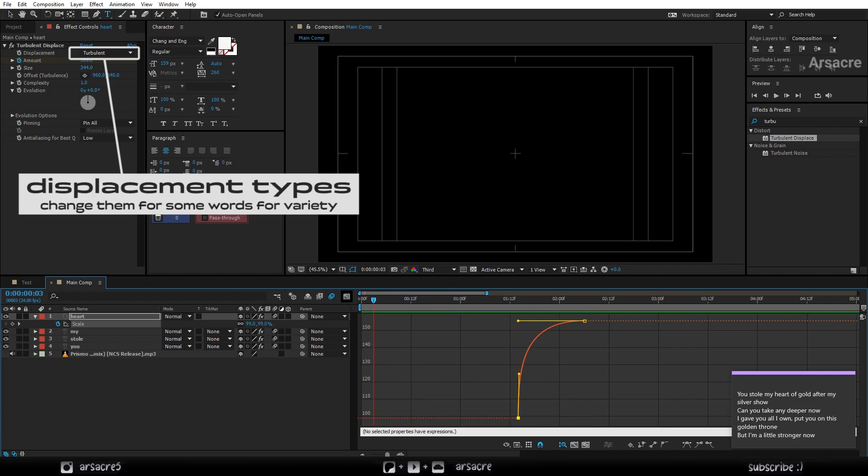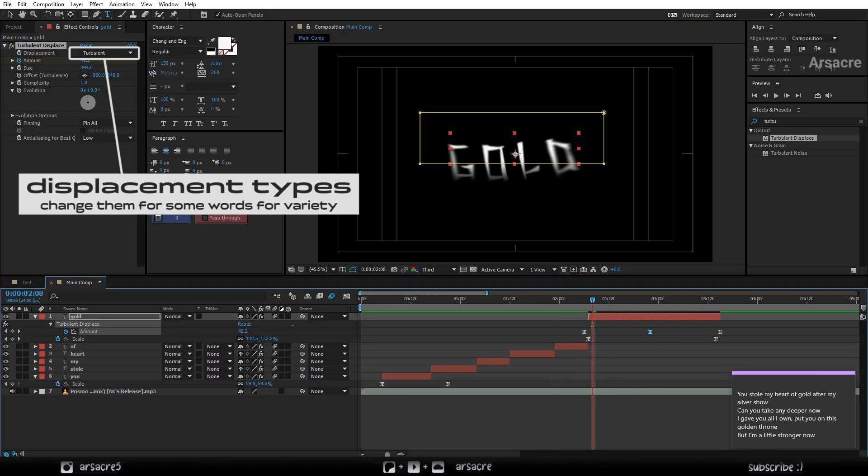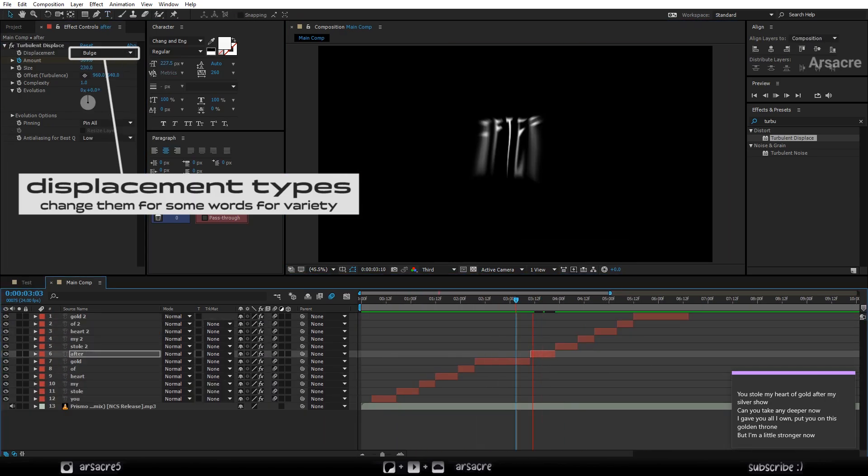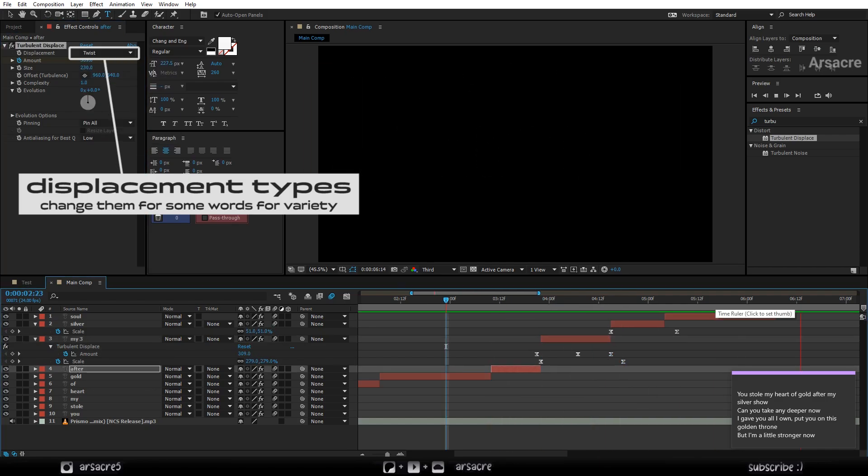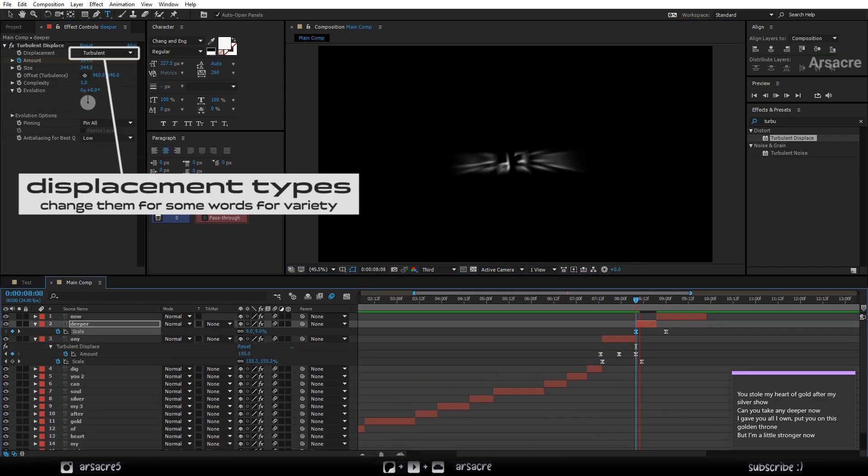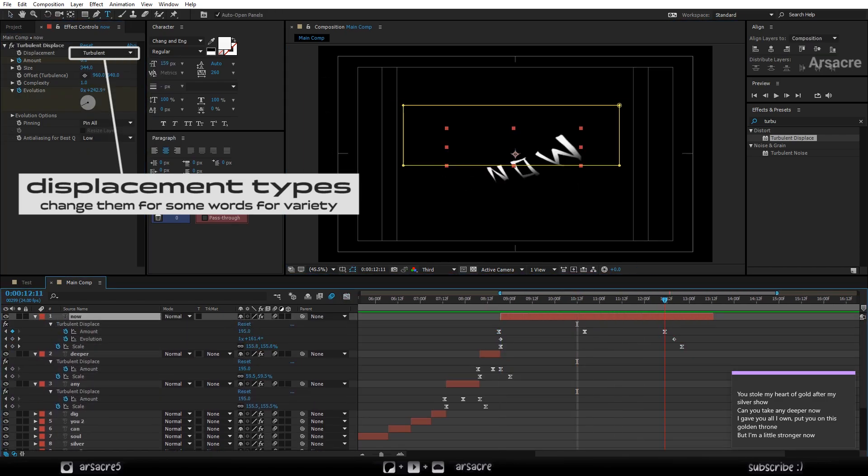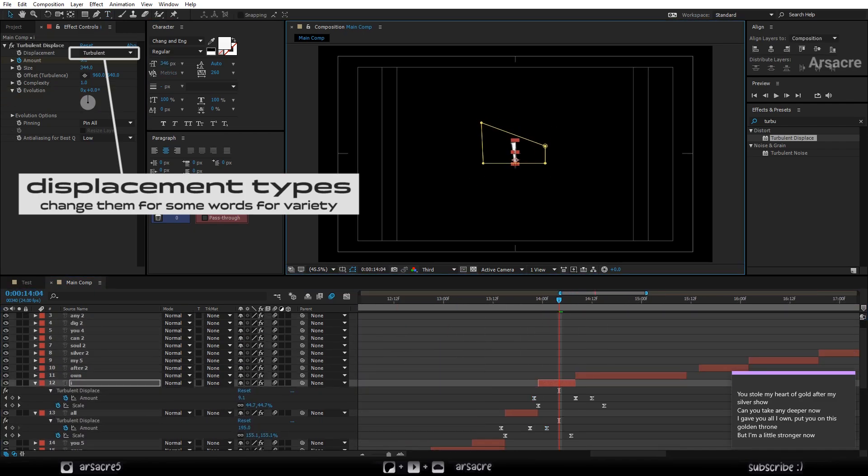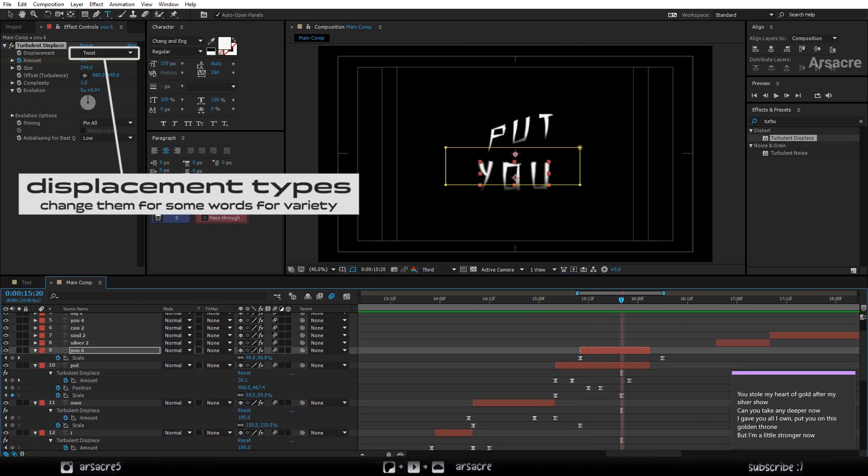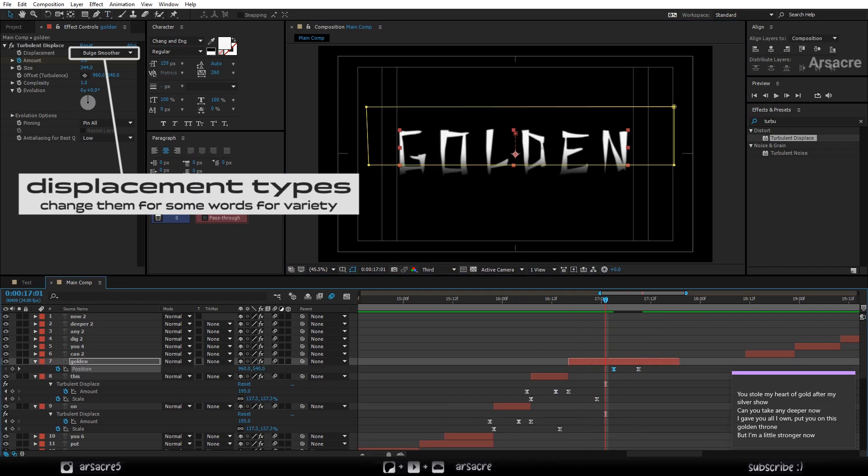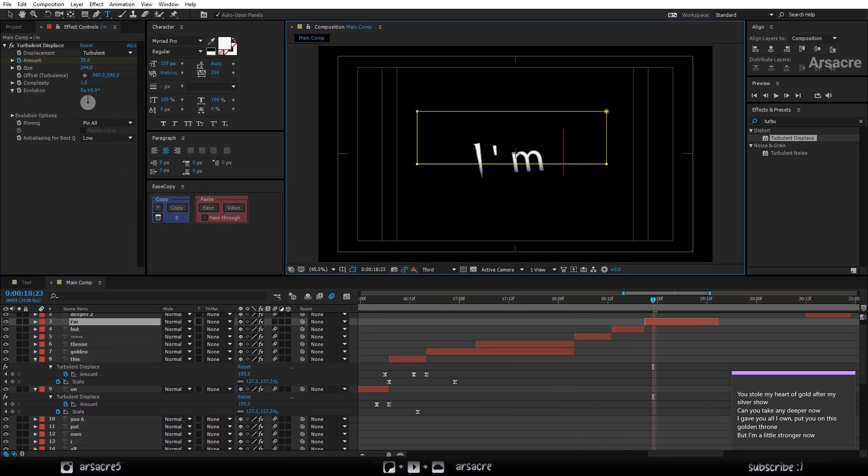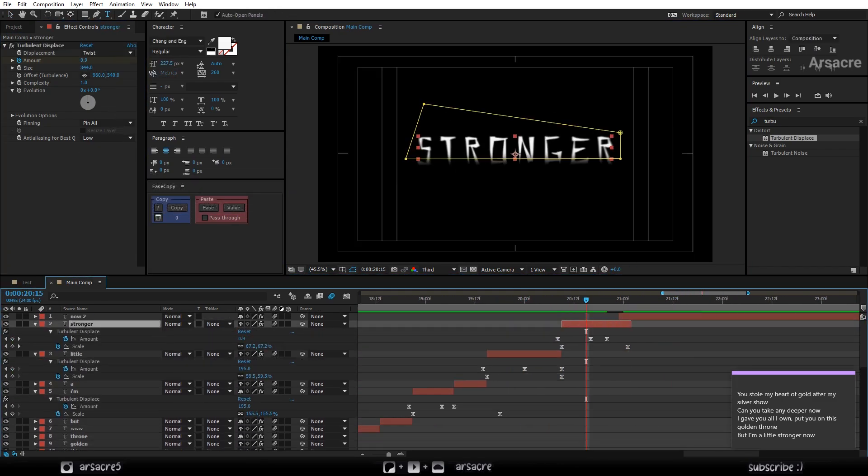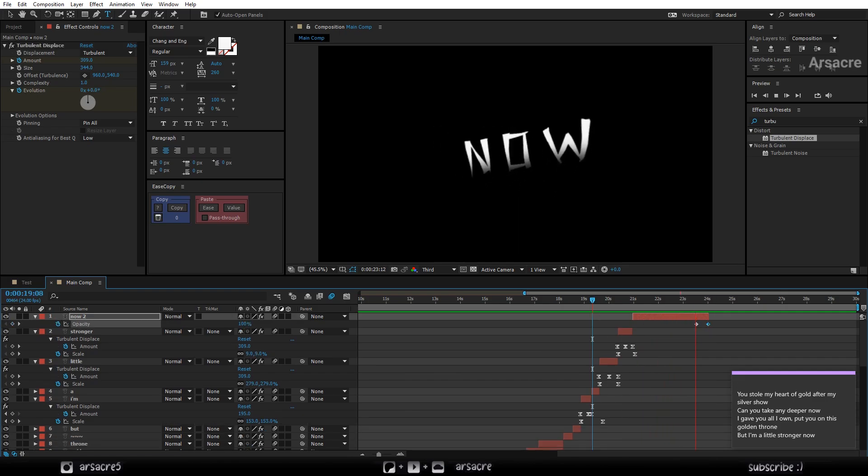If you want, you can also change the turbulent displace presets for some words for variety in effects. You get the drill. I will simply type out all the words in the same manner as demonstrated. Just duplicate the words and overwrite. It'll barely take about 10 minutes. Be sure to change displacement types, otherwise the effect will just look copy pasted. Also they look very cool all together.